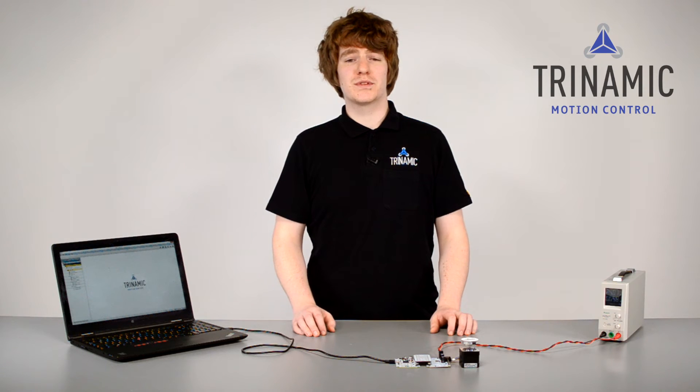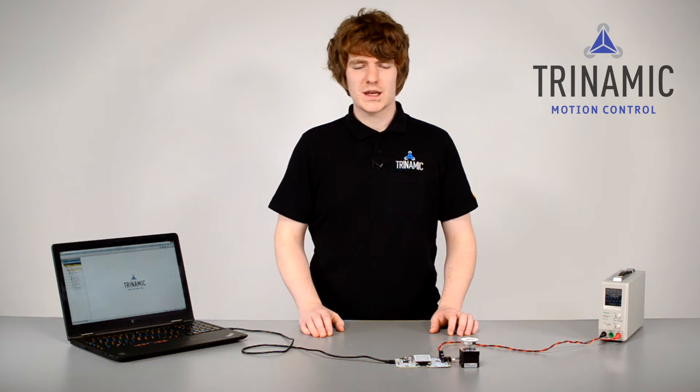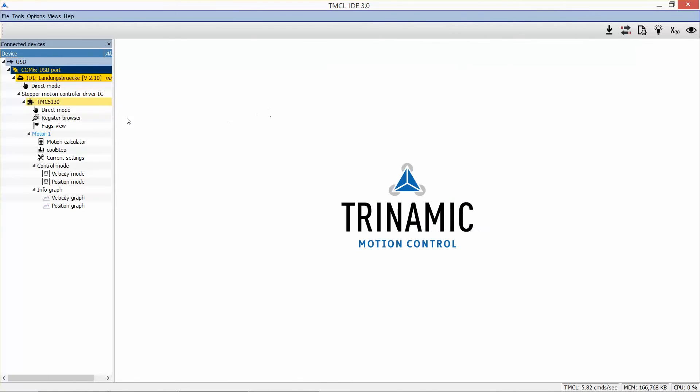How to move to a position? First, we set up our system. Now open up your TMCL IDE and the positioning mode.